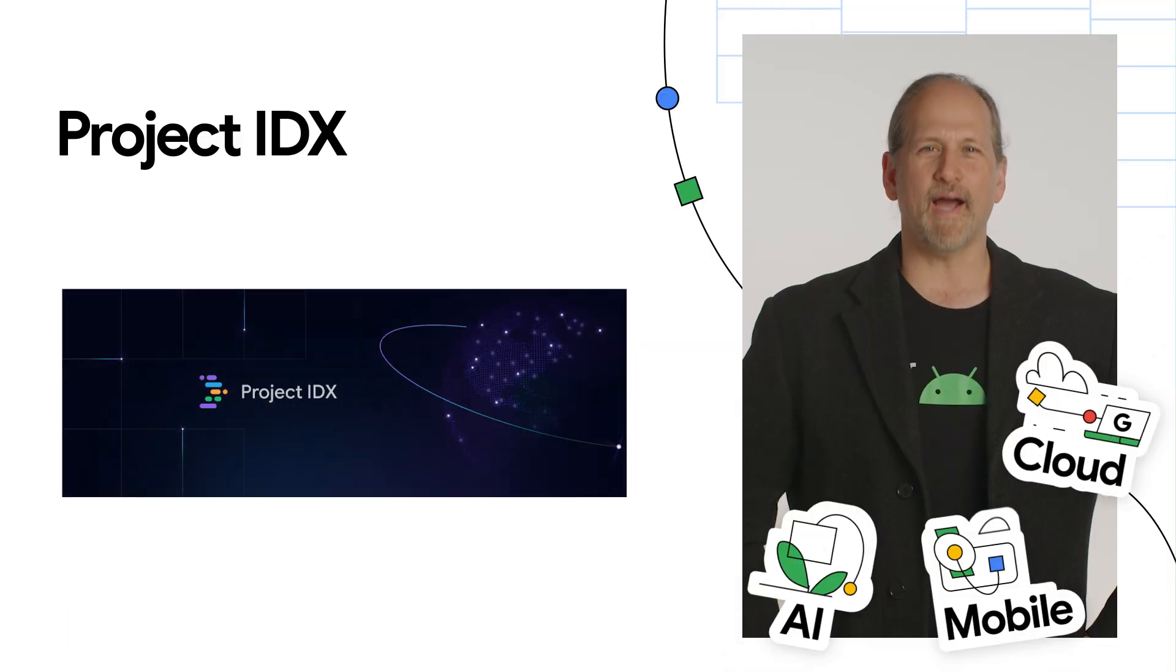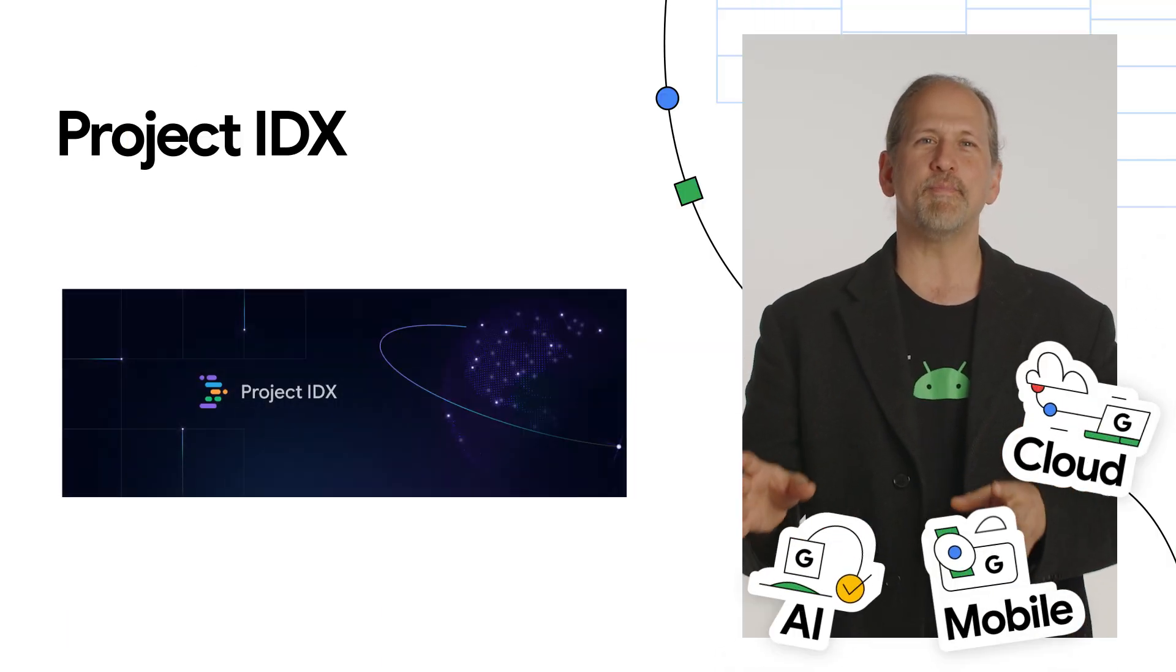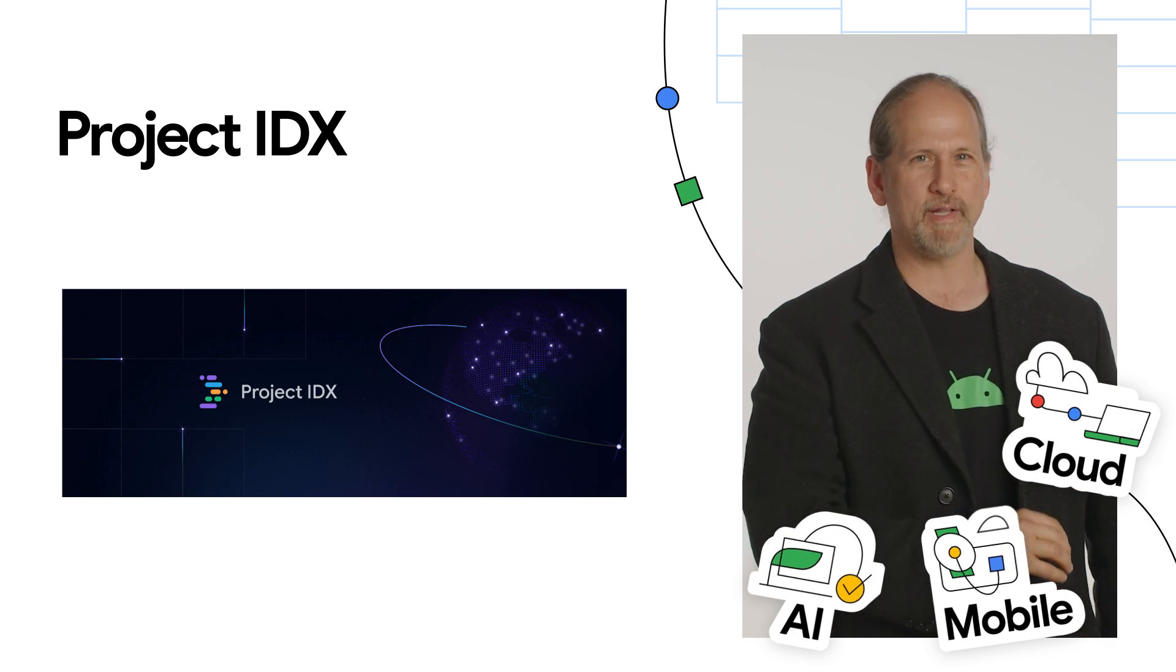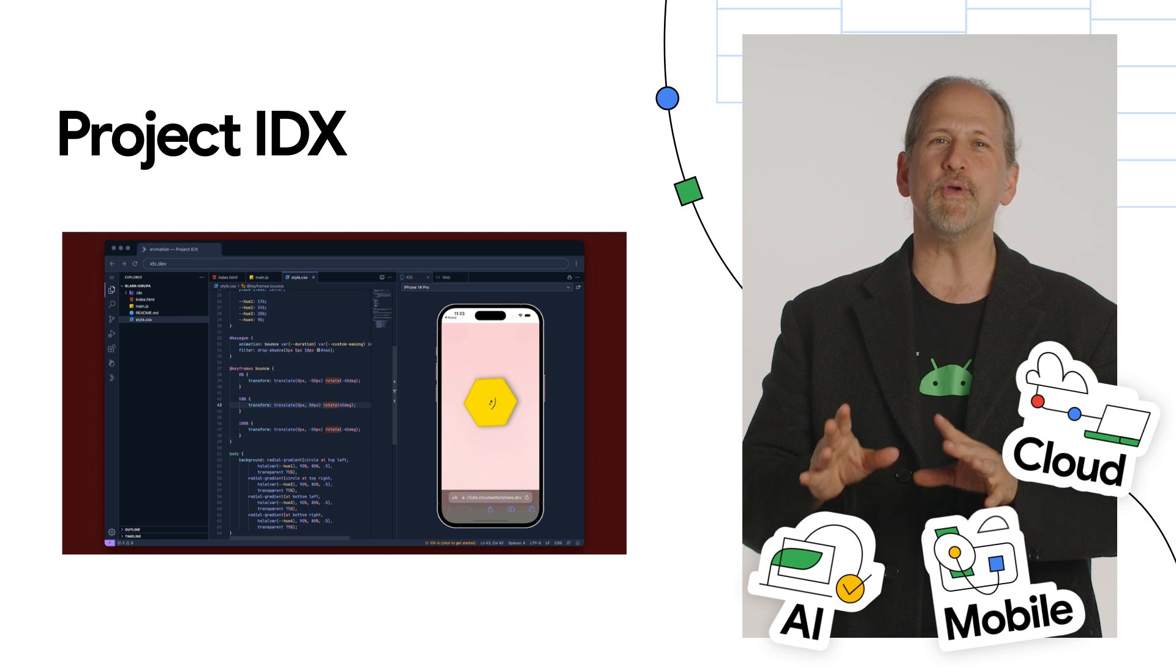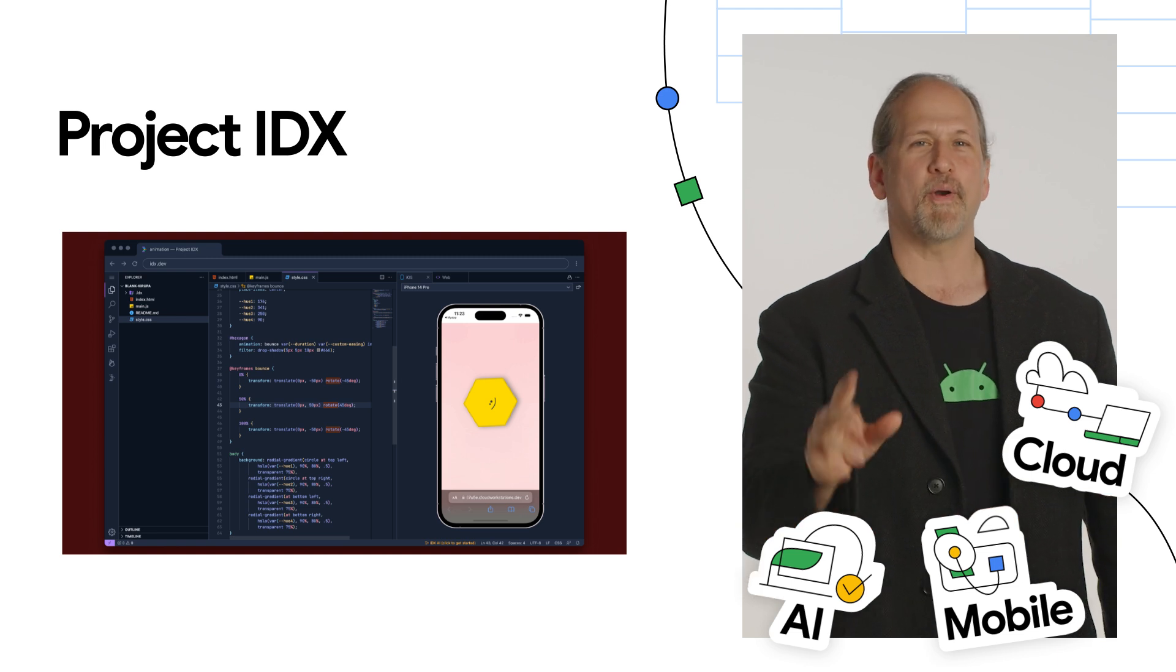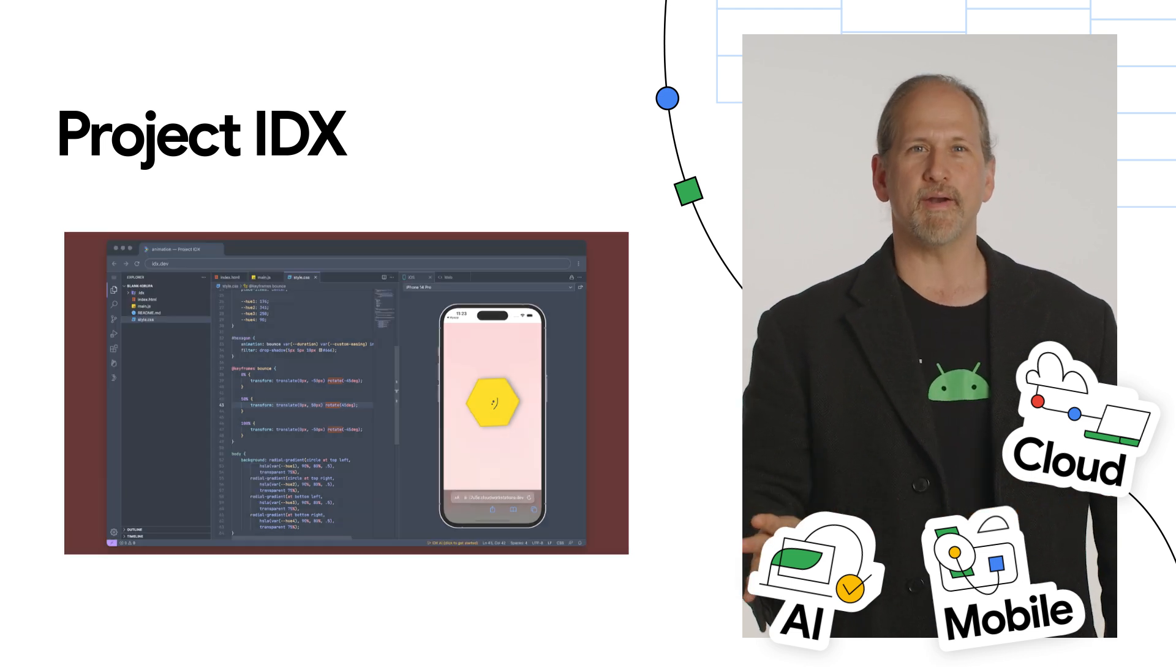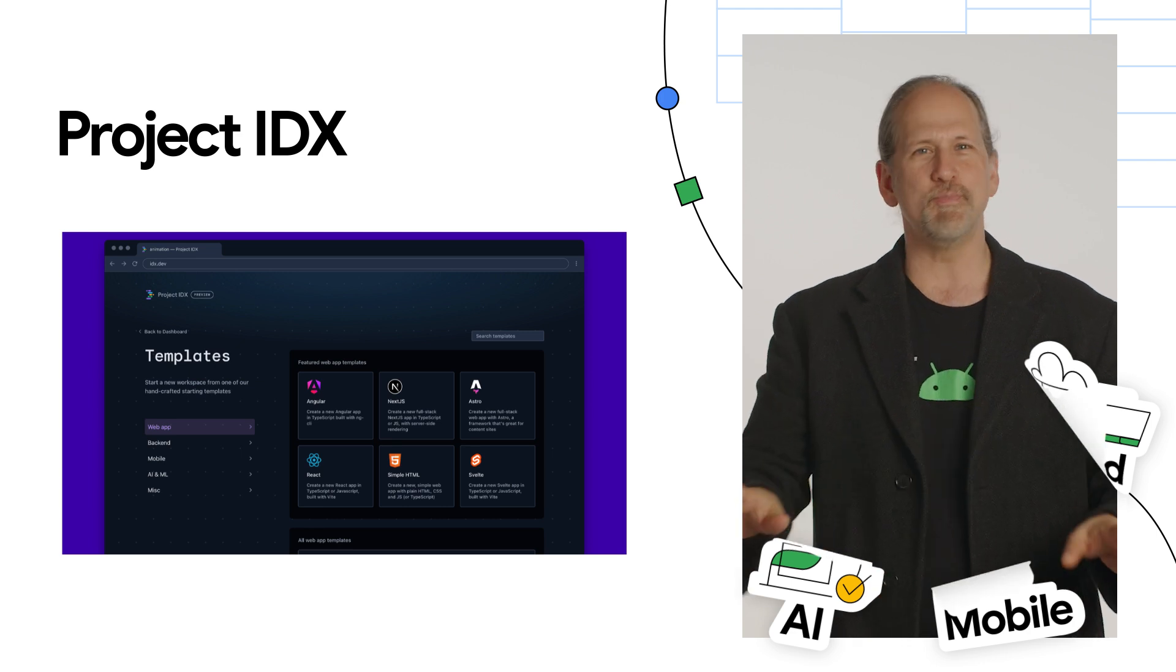Project IDX, our experimental cloud-based workspace for full-stack, multi-platform software development, is rolling out new features. You can now preview your app directly in IDX with our iOS simulator and Android emulator. Get started quickly with new project templates and much more.